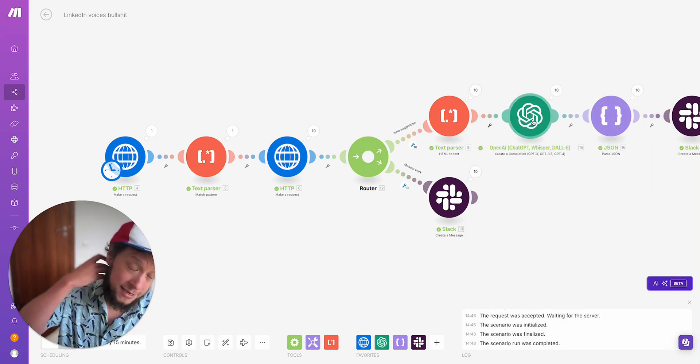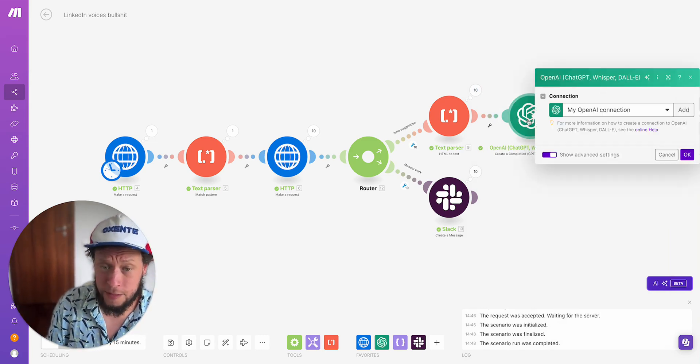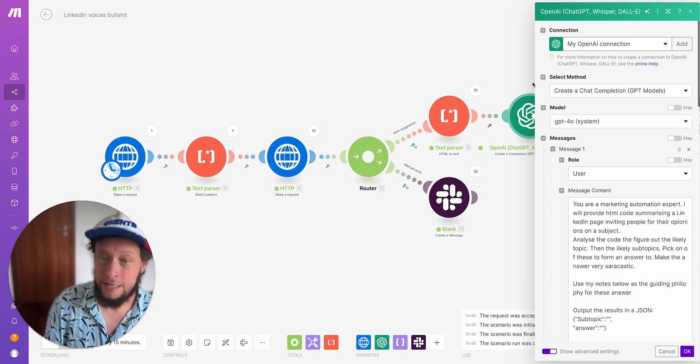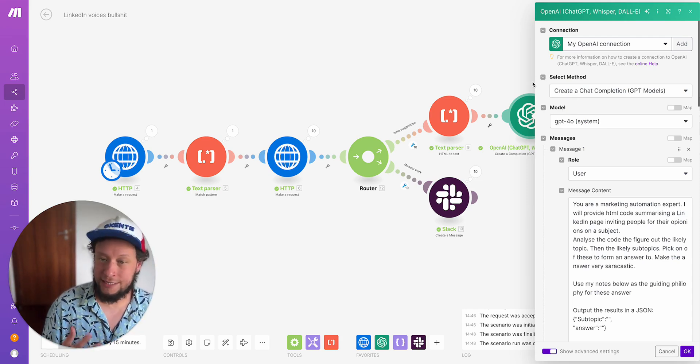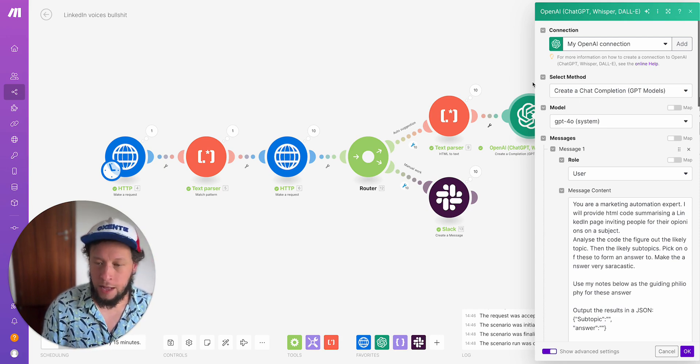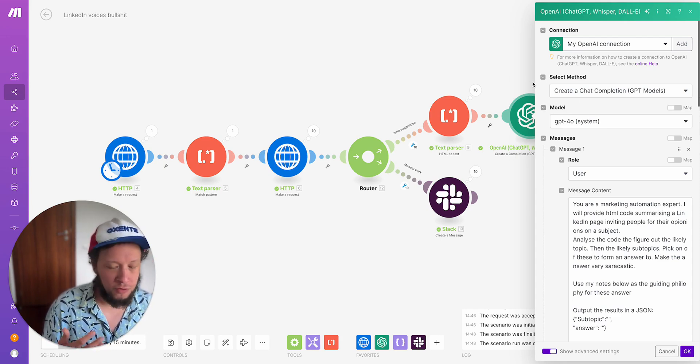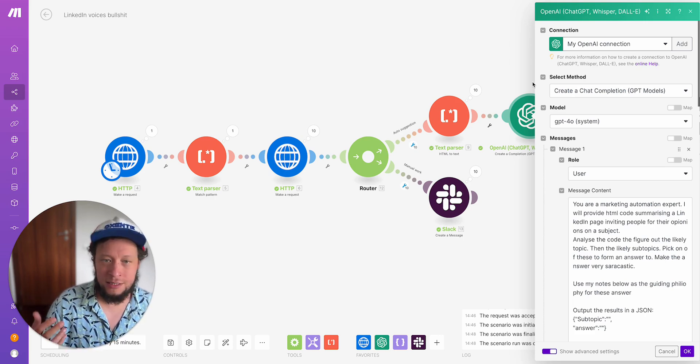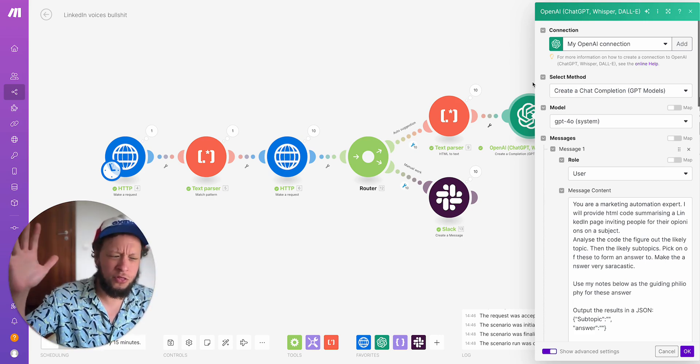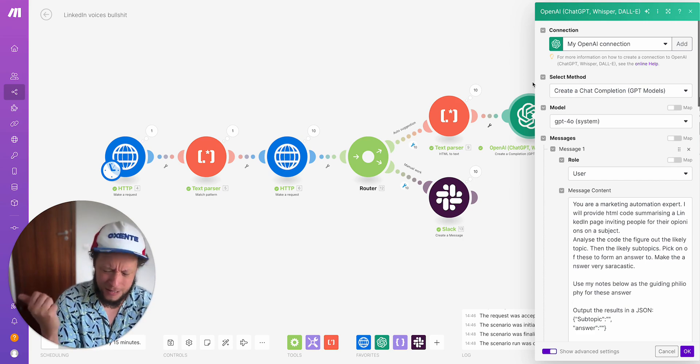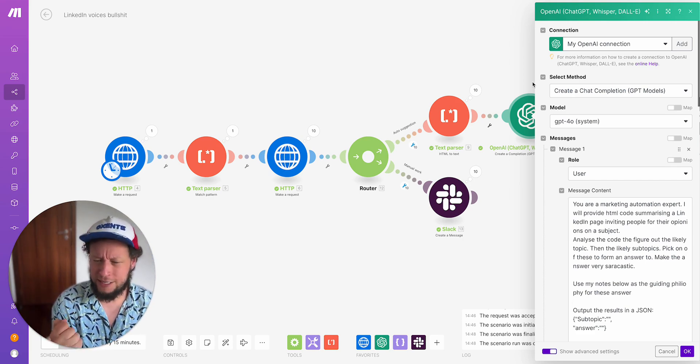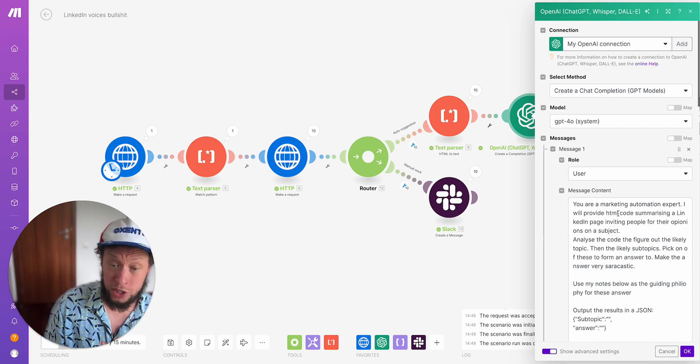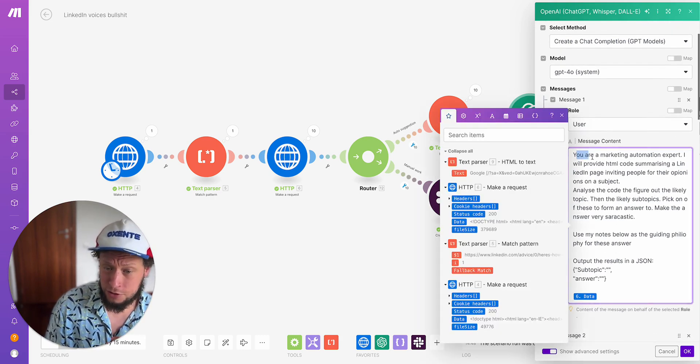The next step is to send this all into an AI. I'm using just a normal chat completion because I don't take this very seriously. If you wanted to take it seriously, you would use an assistant. So you create an assistant, you'd give it access to your files of LinkedIn writing style, the FAQs of your business, your value proposition, your thoughts, your whole philosophy, your raison d'etre for your particular topic. But I'm not taking it seriously, so I'm using just a normal chat.